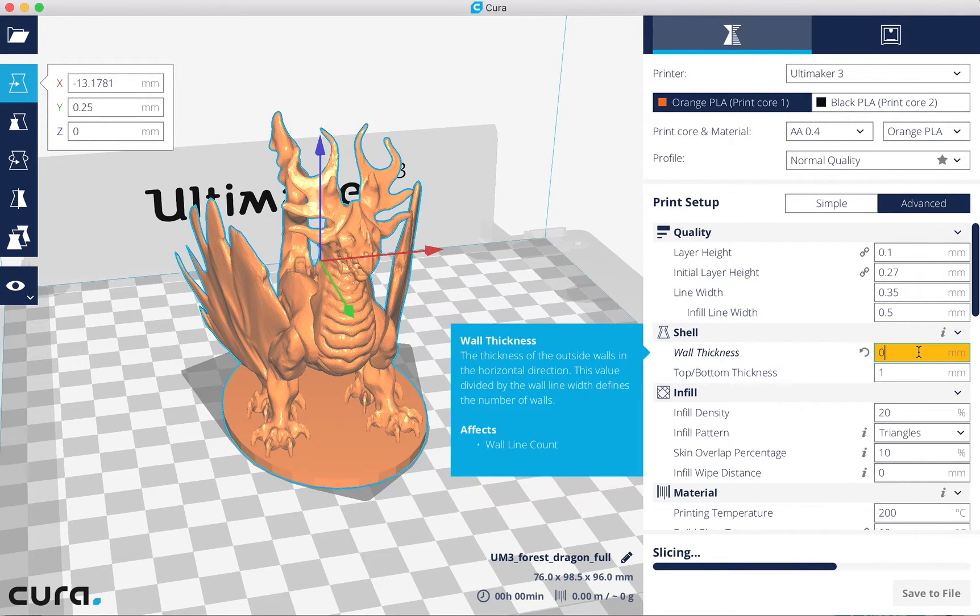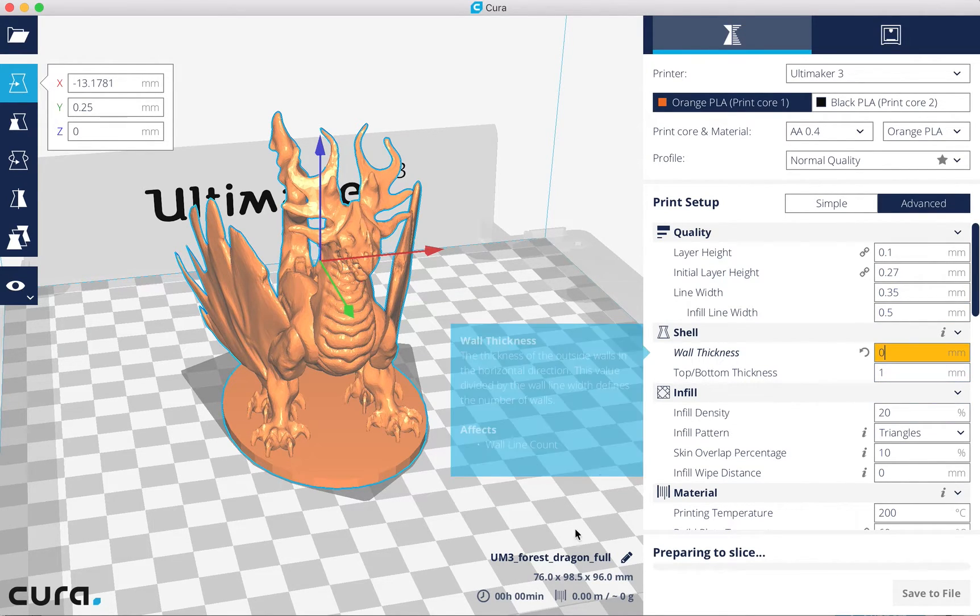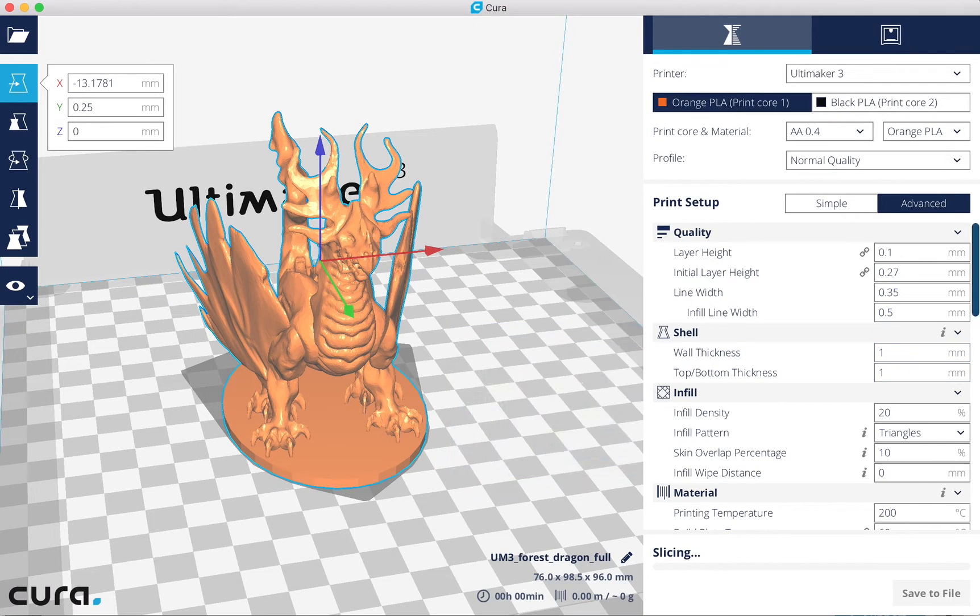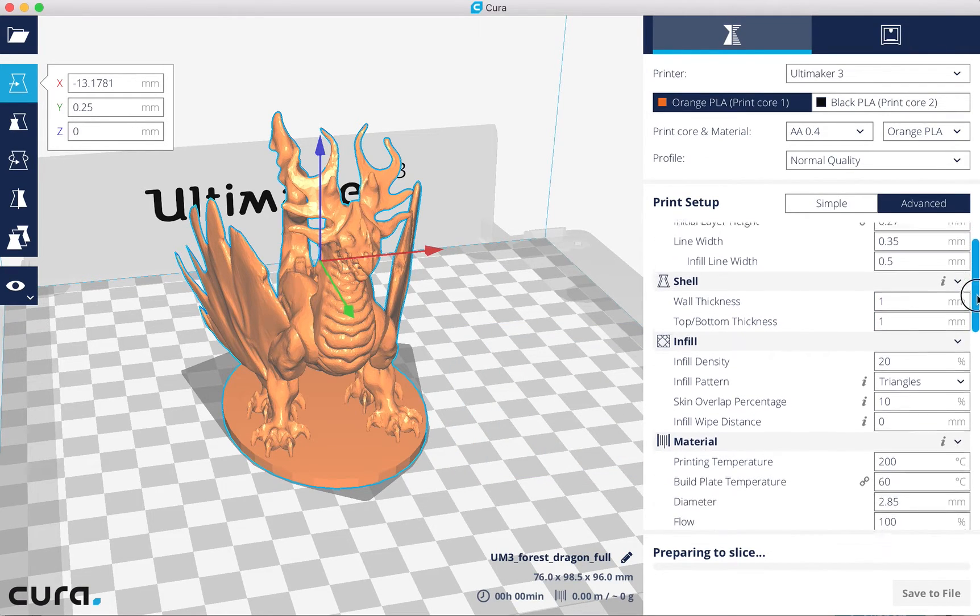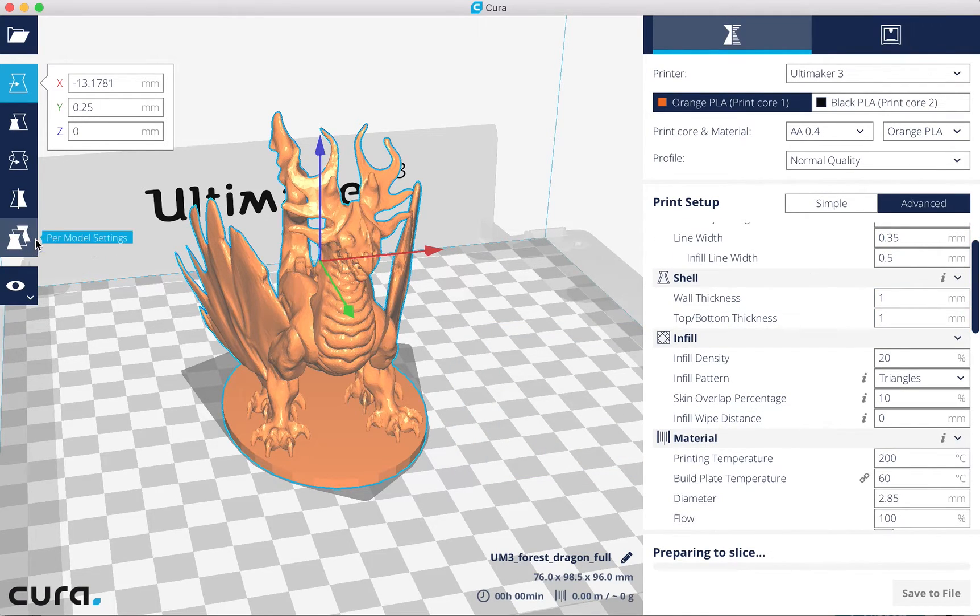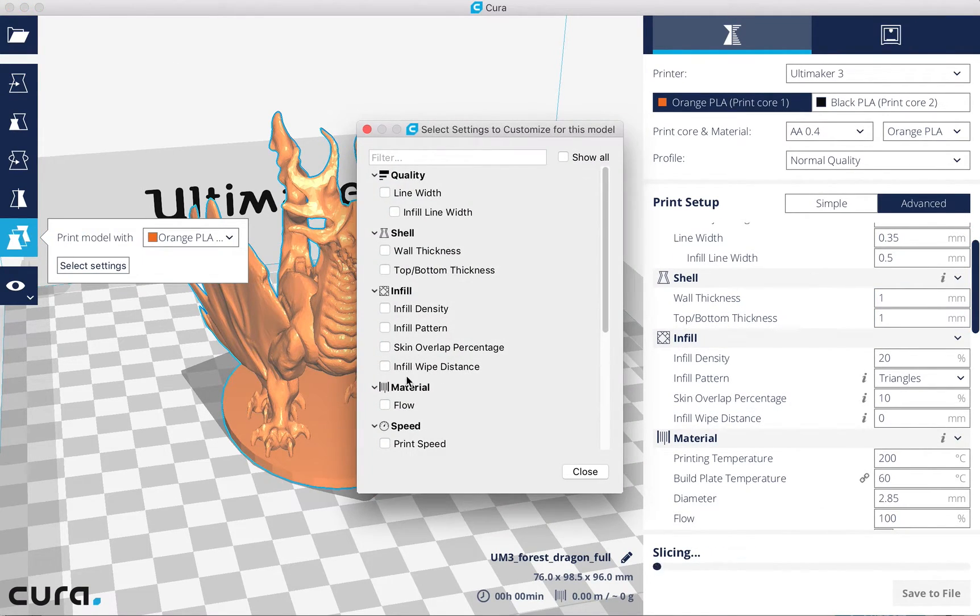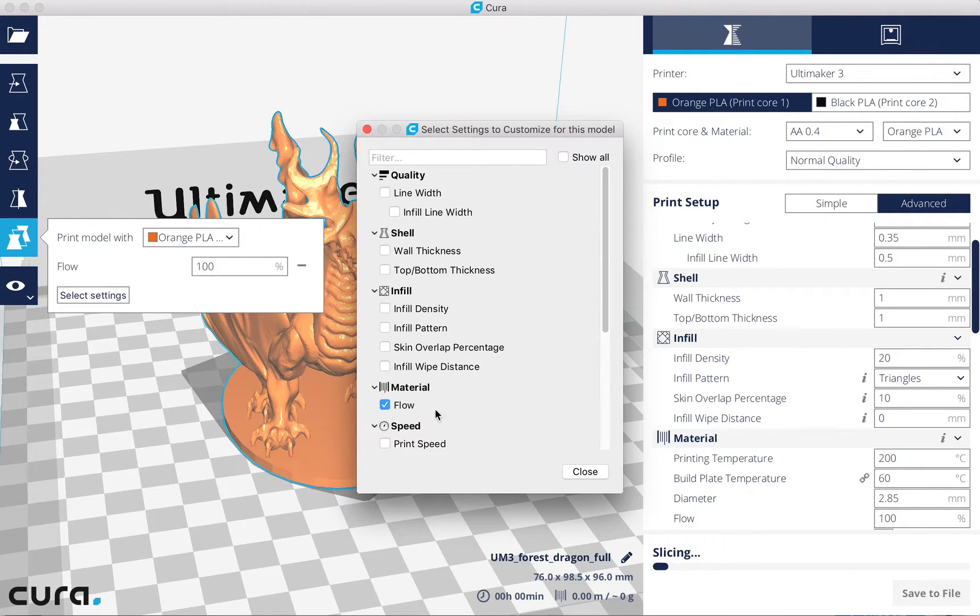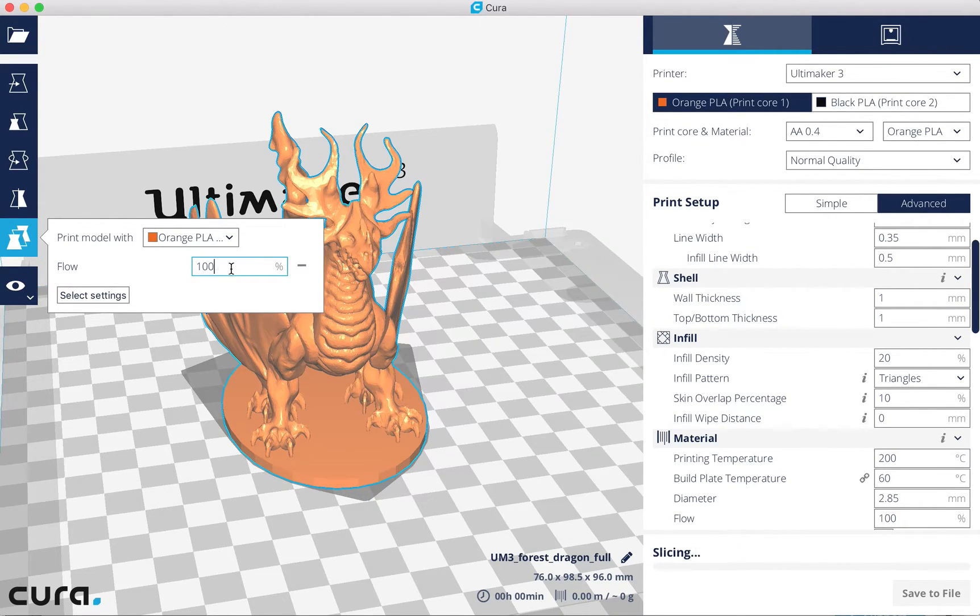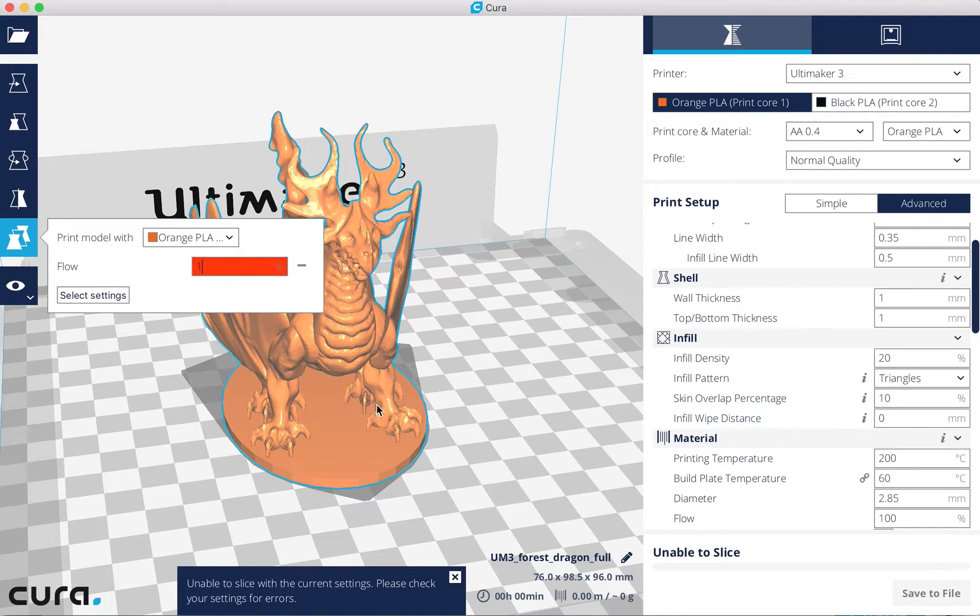We just need to, wait a second, here. You need to select an option that forces Cura to not slice. You know?